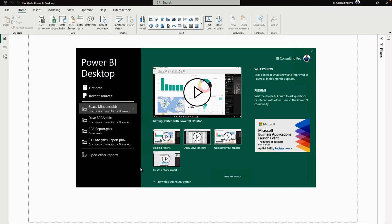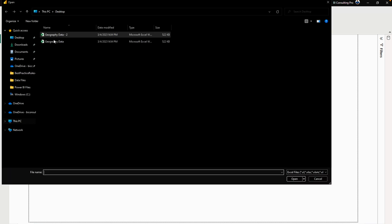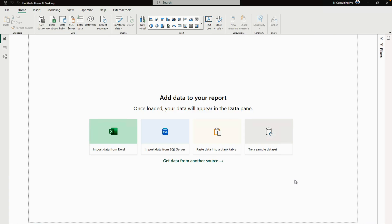Let's go back on my Power BI desktop. On my Power BI desktop, I'm gonna get data from Excel files. So click on this one and here I'm gonna select this Geography Data file. So click on Open.